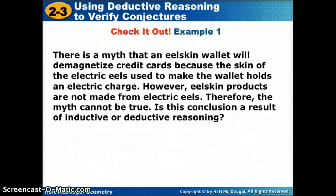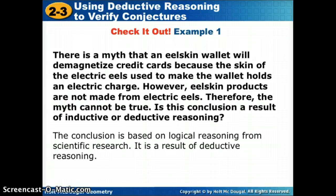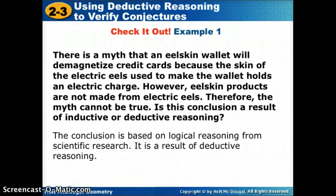Here's one more. There is a myth that an eel skin wallet will demagnetize credit cards because the skin of the electric eels used to make the wallet holds an electric charge. However, eel skin products are not made from electric eels. Therefore, the myth cannot be true. We're using scientific research — concrete examples — to show these aren't made with electric eels, so the wallets cannot be demagnetizing anything. So we used deductive reasoning.